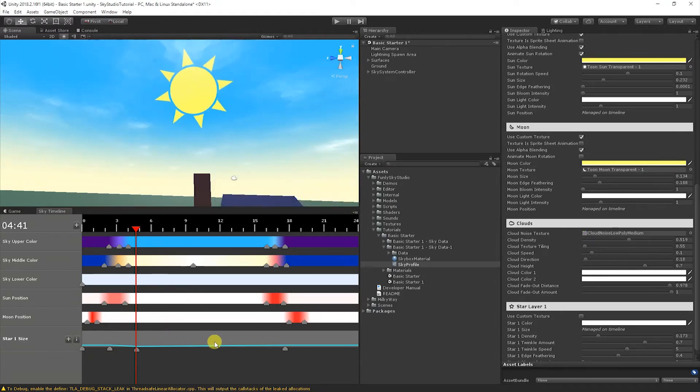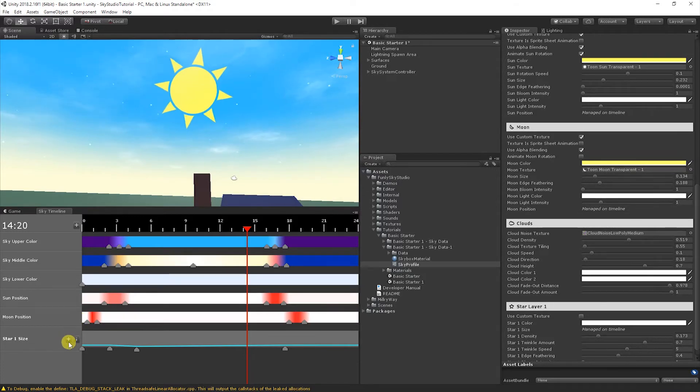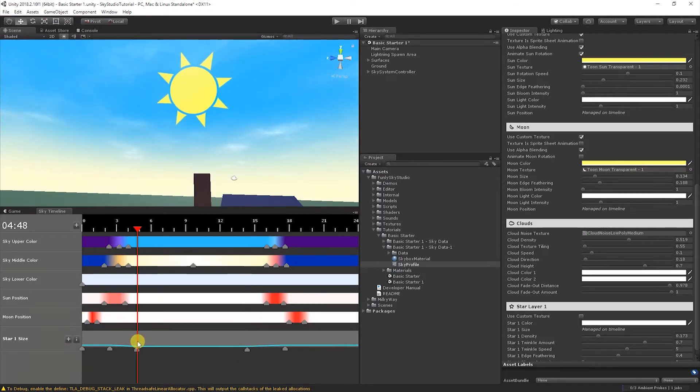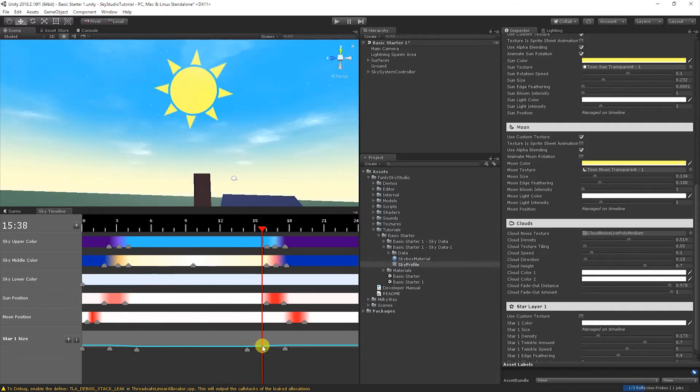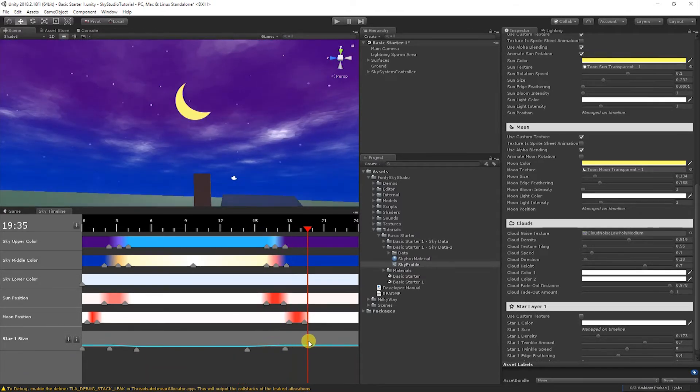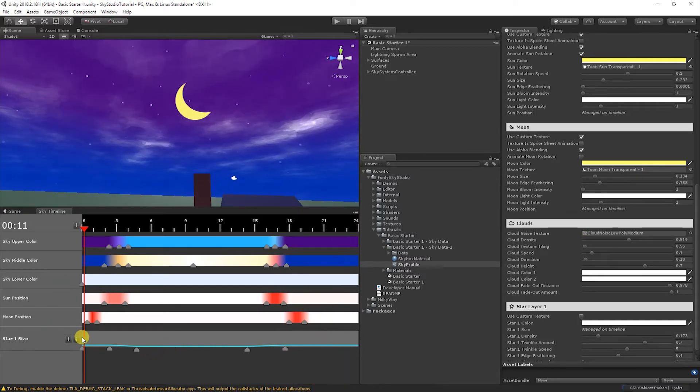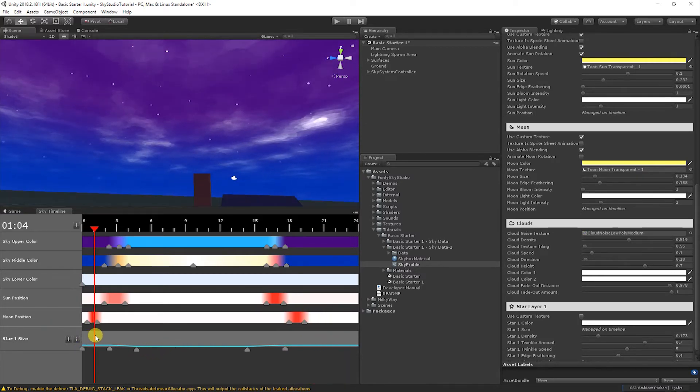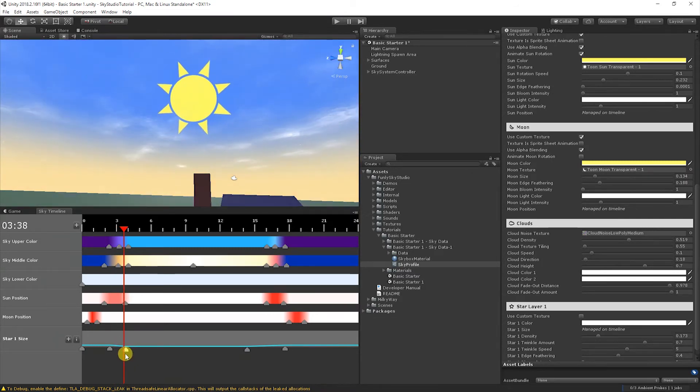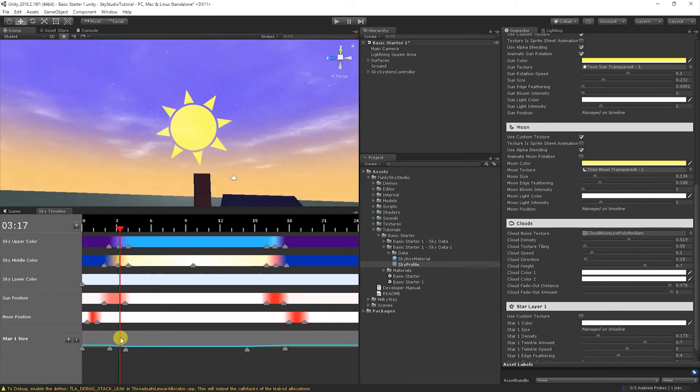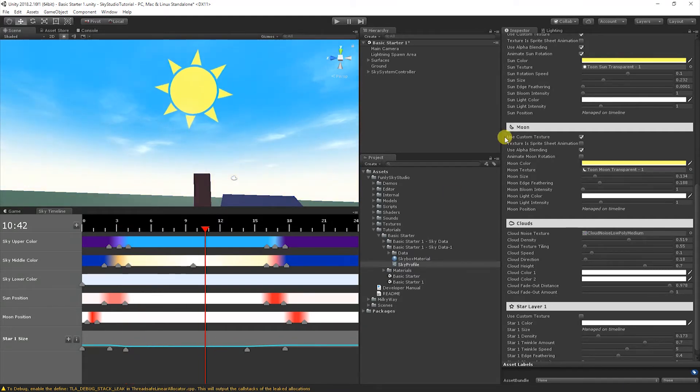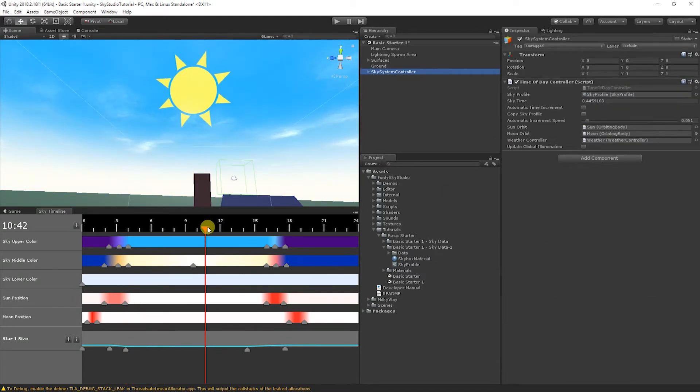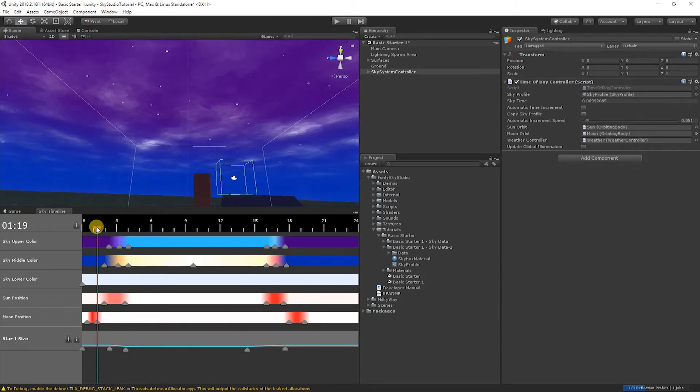You can change the interpolation type if you wanted to between these to ease in and out. Linear is fine for what we're working on right now. Then likewise over here, I'm going to pin it down to zero as well. So now we have the size of the stars is zero during the day. And then it's going to start fading, scaling the size up for nighttime. The moon's going to come up. The stars are going to stay out. And then the stars fade away.